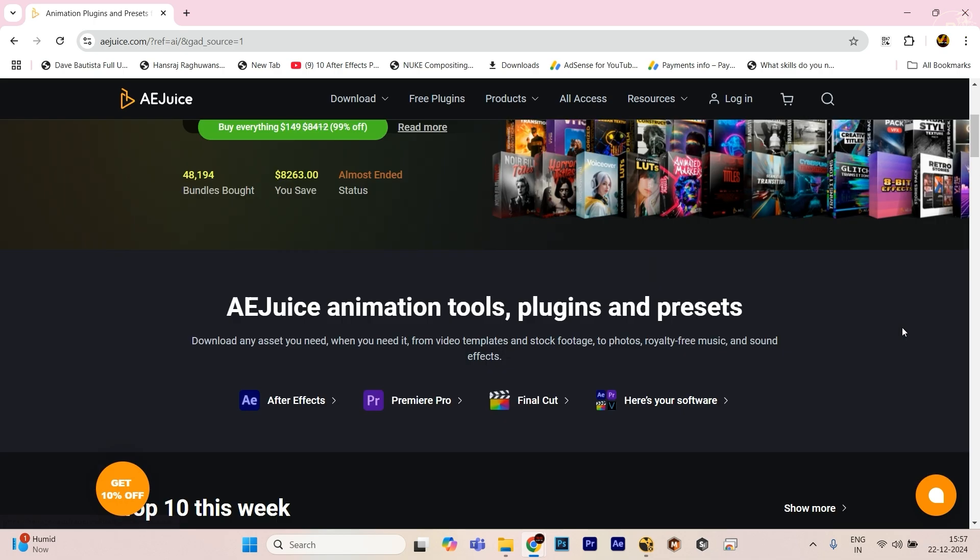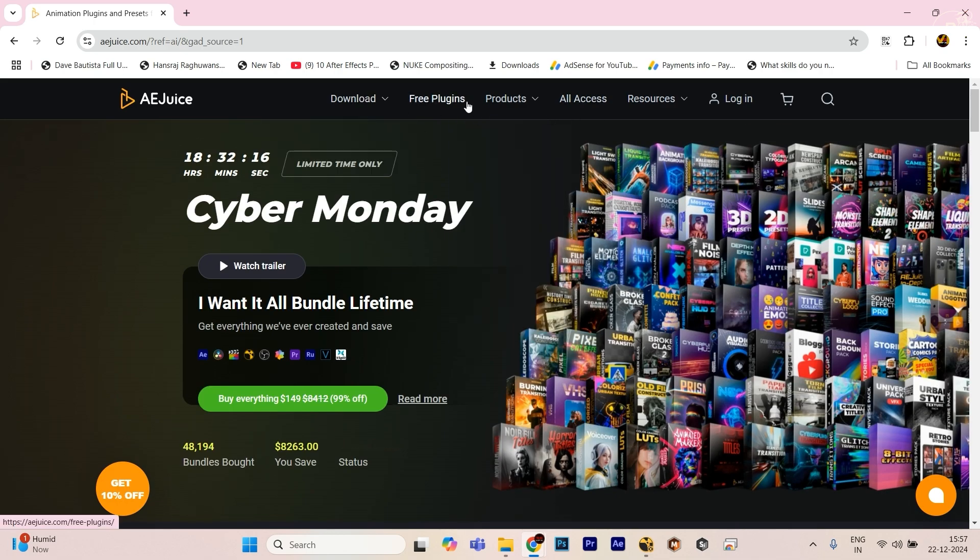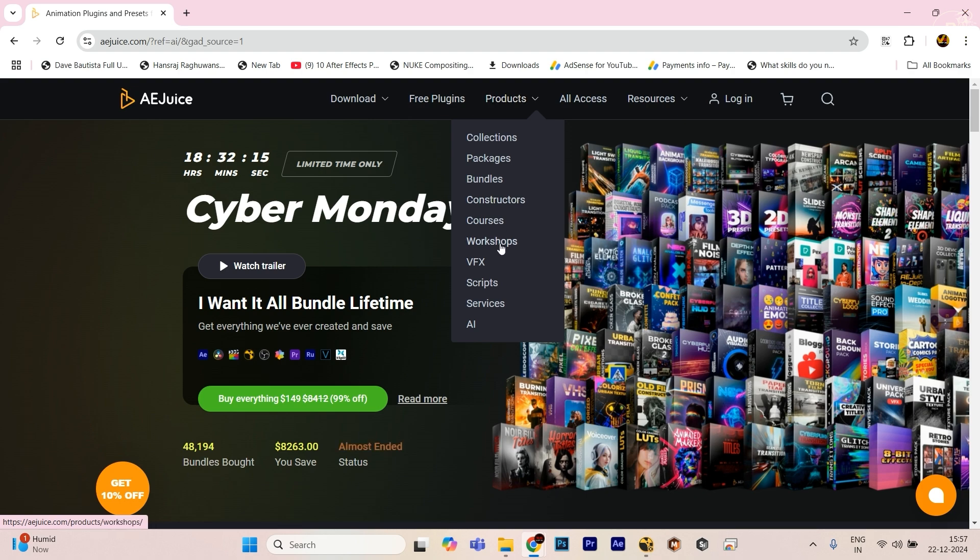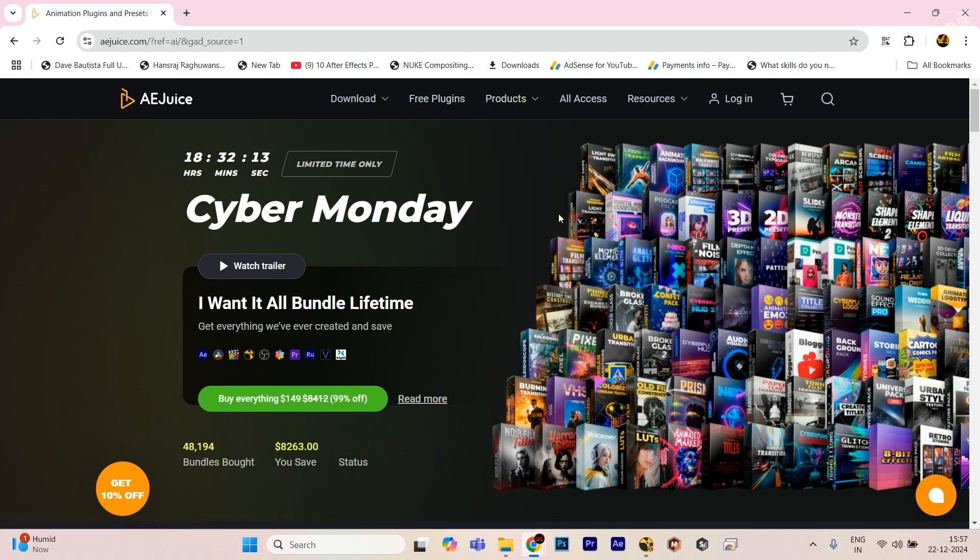So don't wait for now, just purchase this. Go to download, hit this option package, whatever you want, and download your particular packages. This is the site.